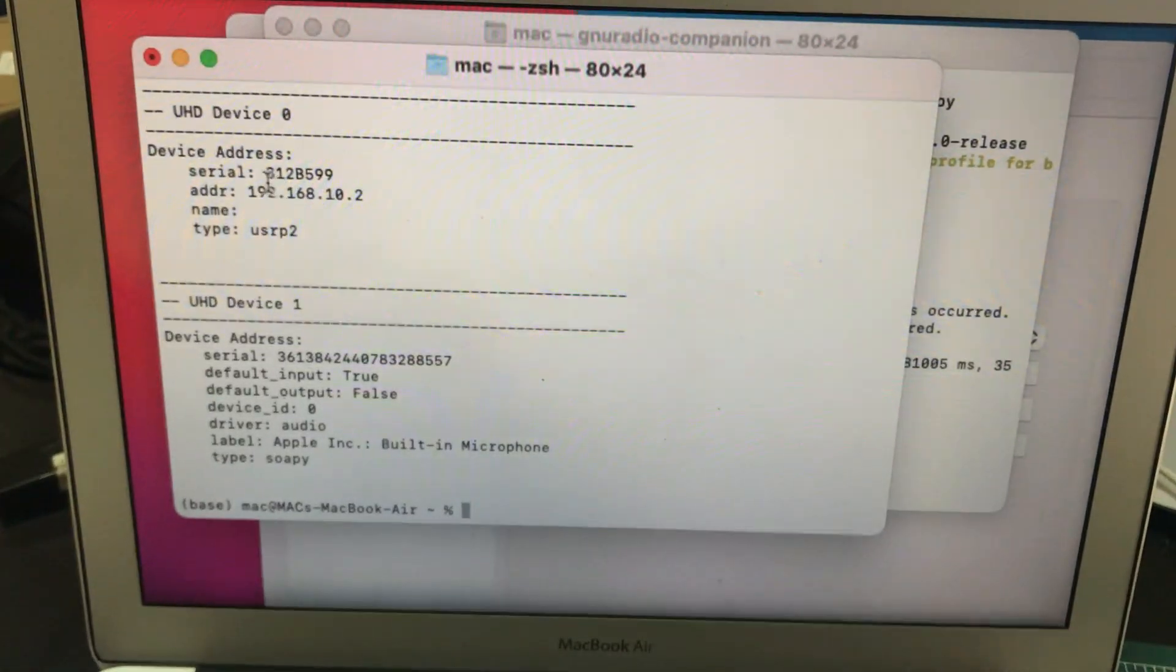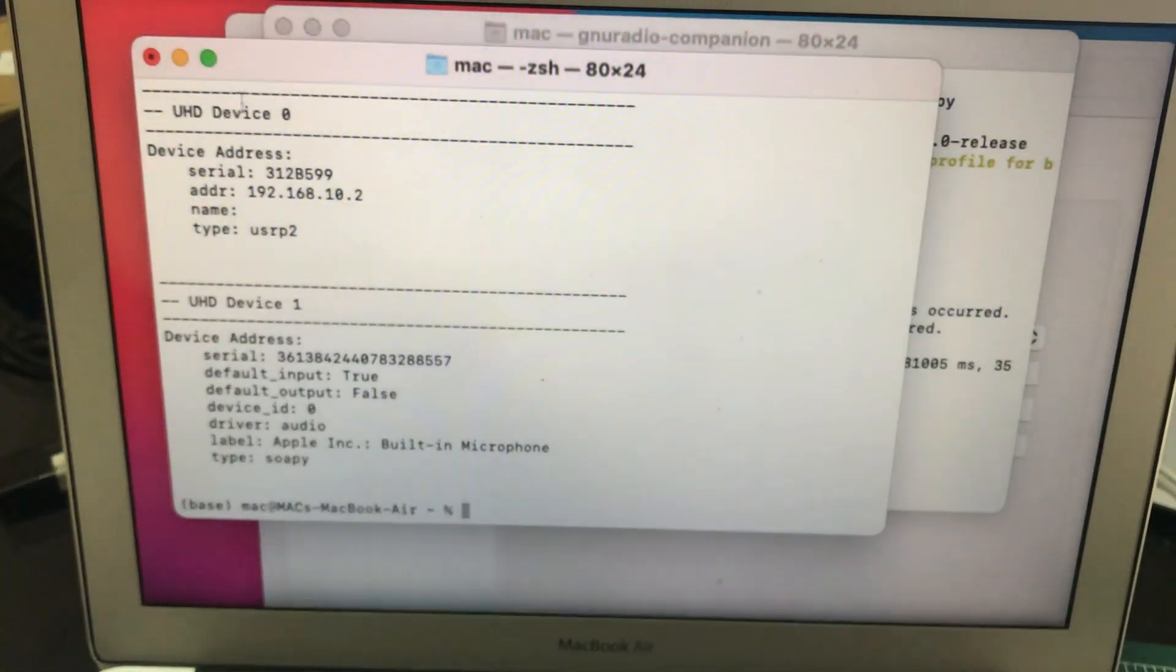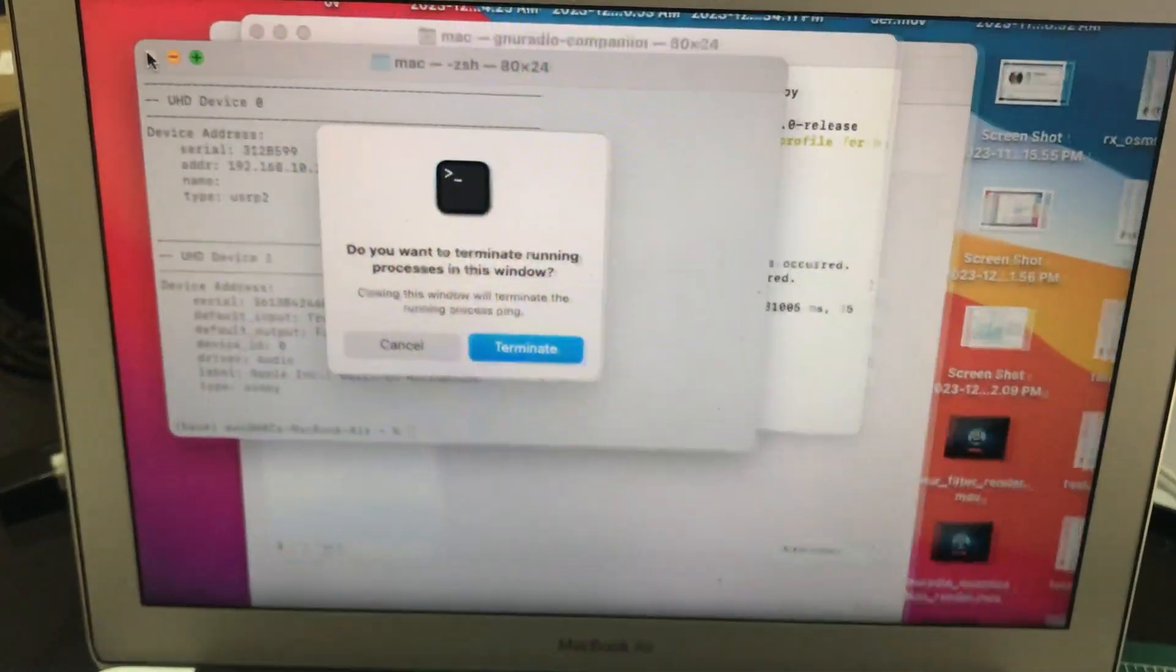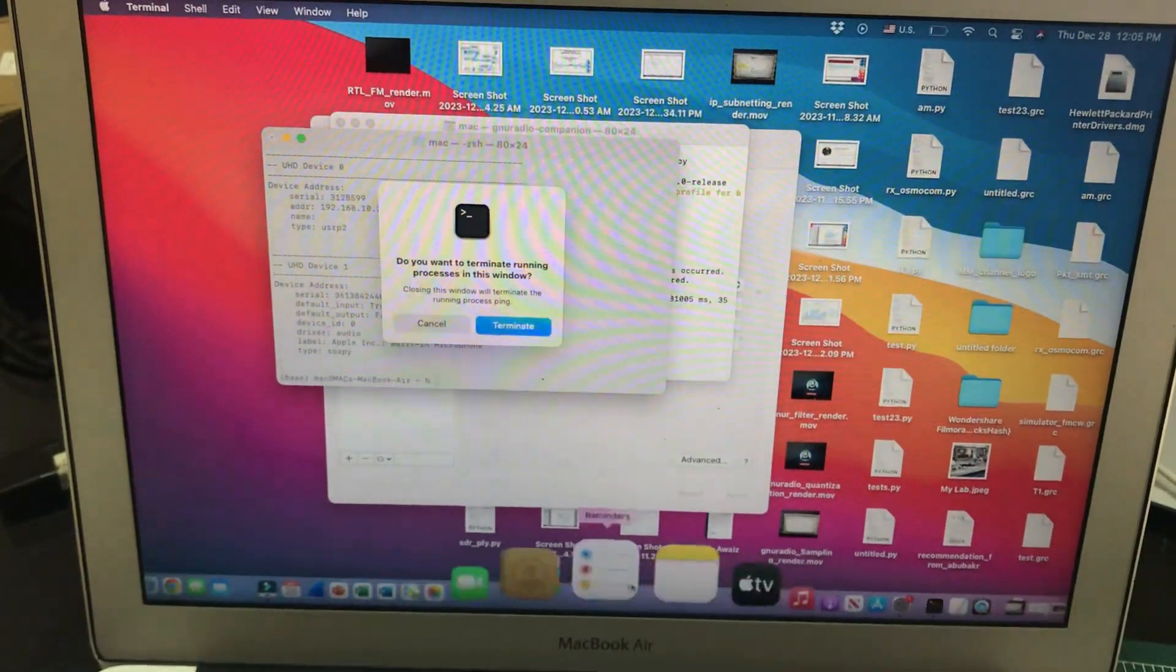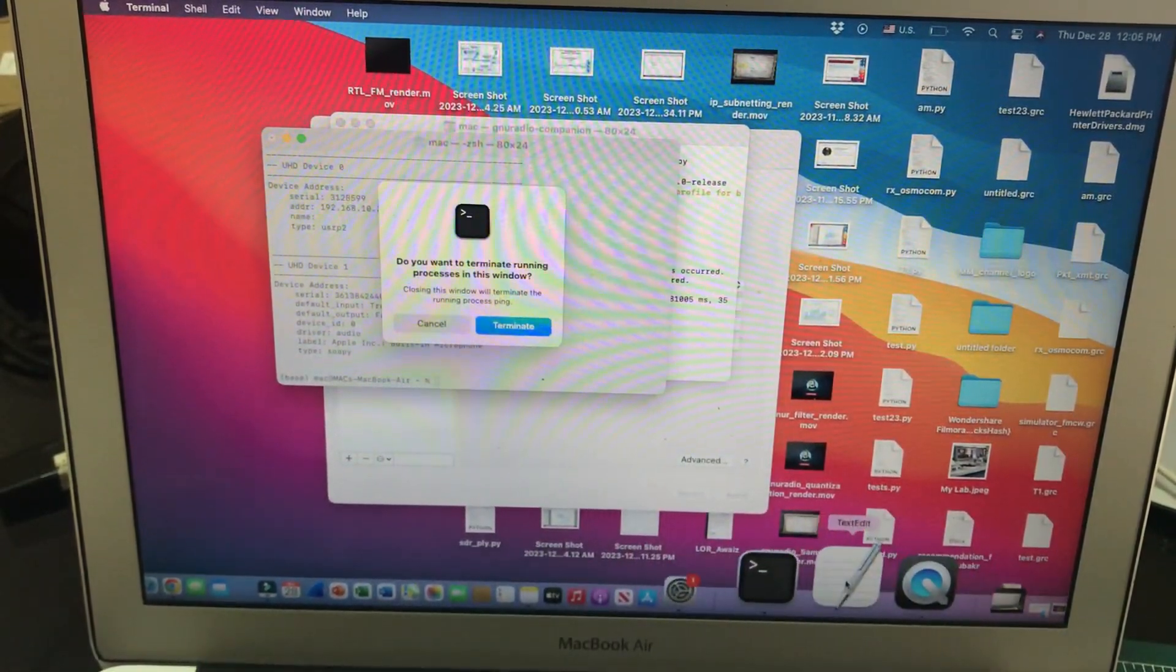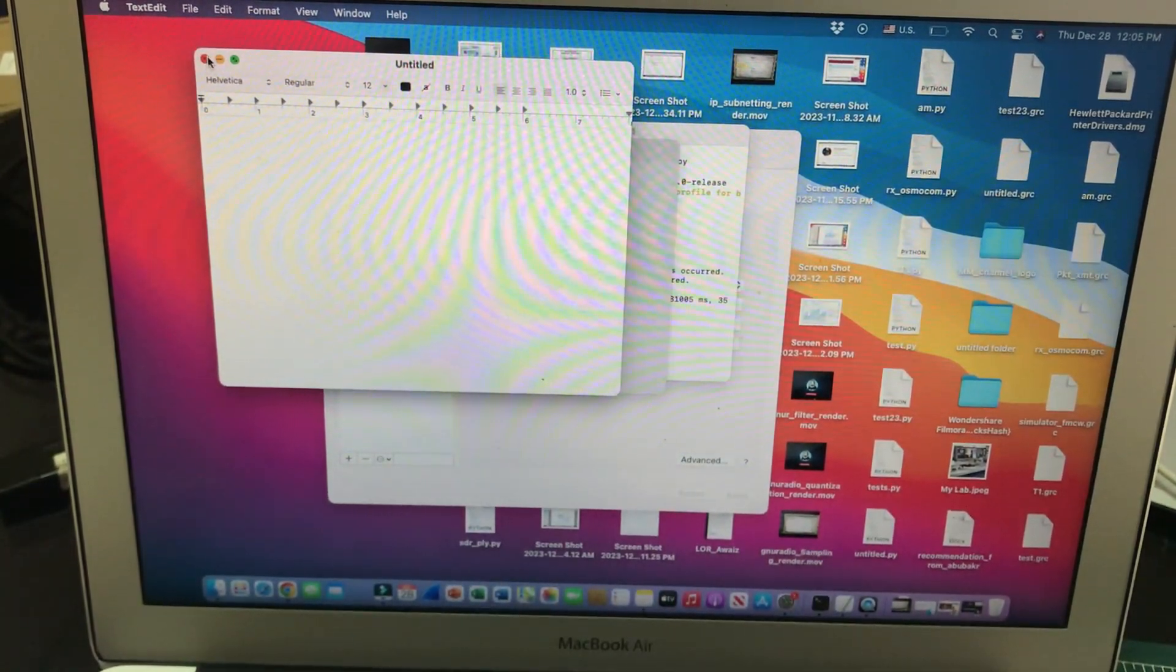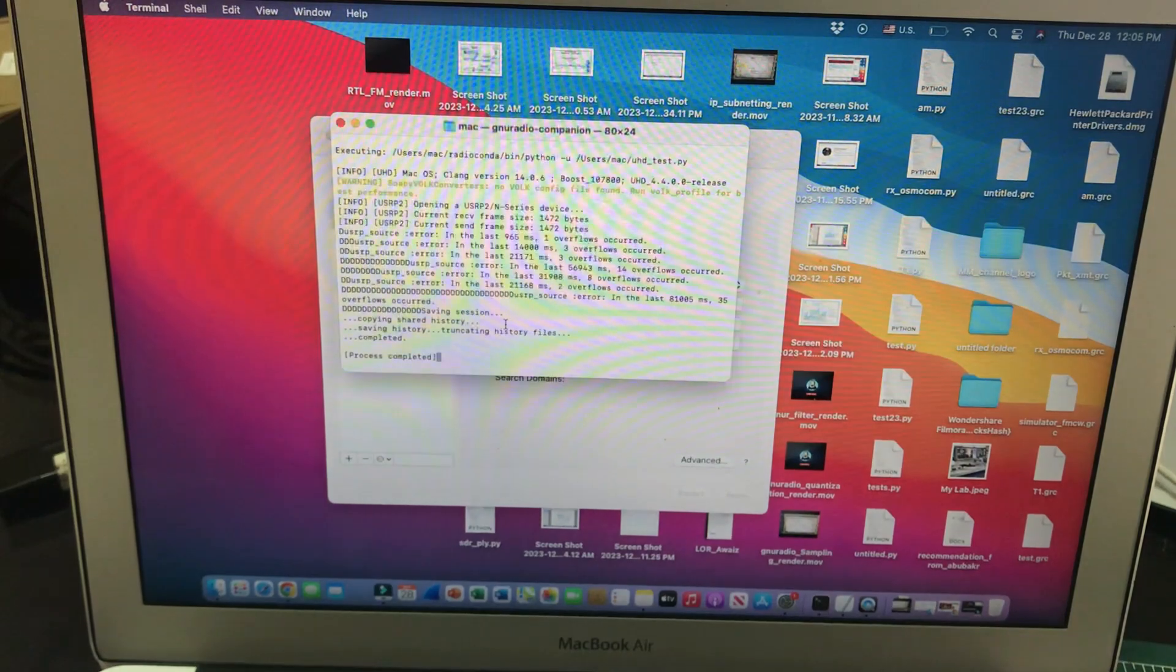Just to quickly check and see what's going on, let's go to our GNU Radio. I hope I can go to my GNU Radio quickly before I run out of battery.